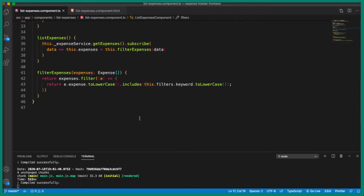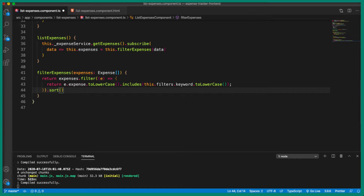Inside the TypeScript file we are going to use method chaining. Once we filter out the expenses we are going to sort them by calling the sort method on the expenses array — expenses.sort(). This is a JavaScript sort method; you can check the MDN docs for great documentation. I'll drop a link in the description. If you are new to this sort method, it takes two parameters — expense a and expense b.